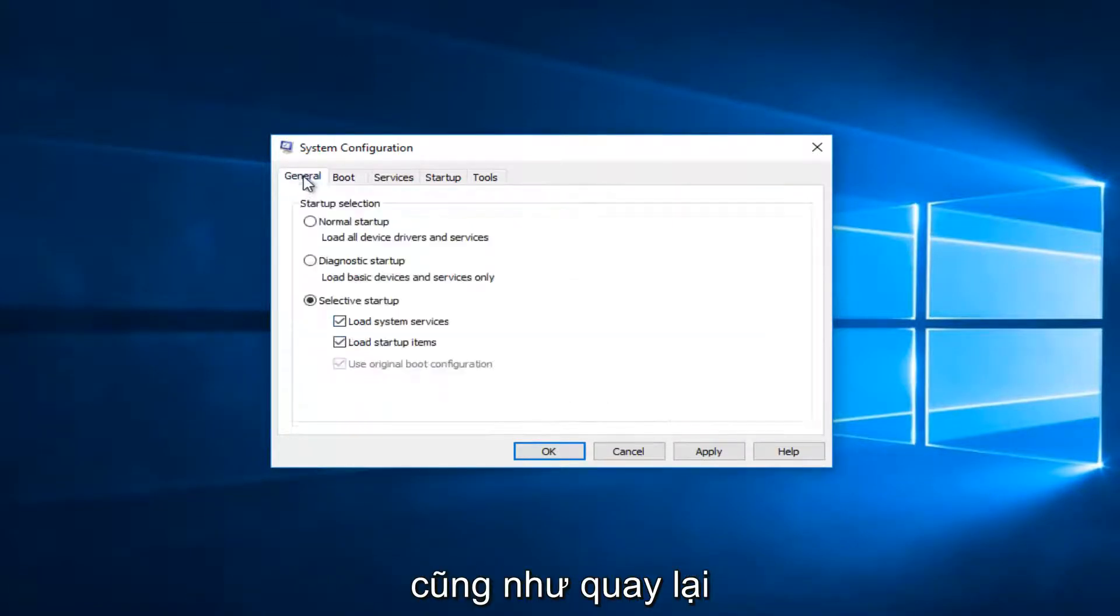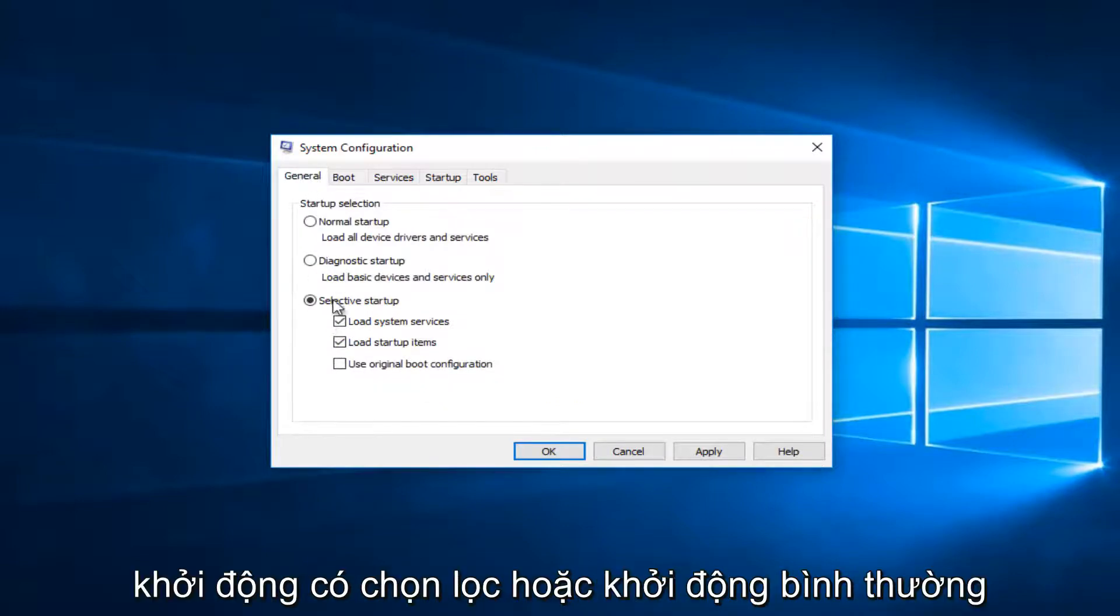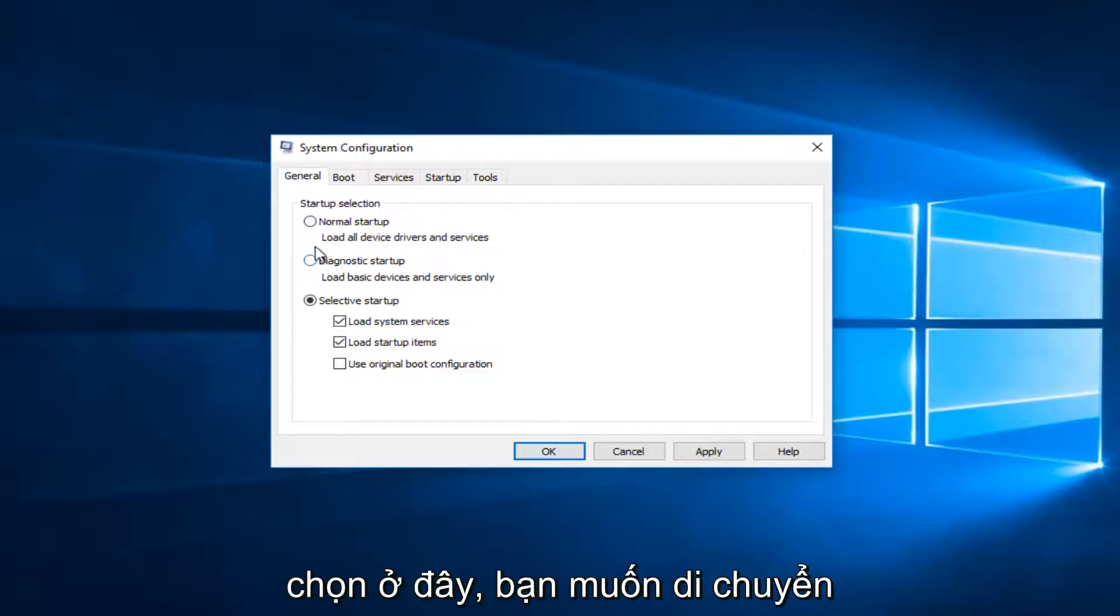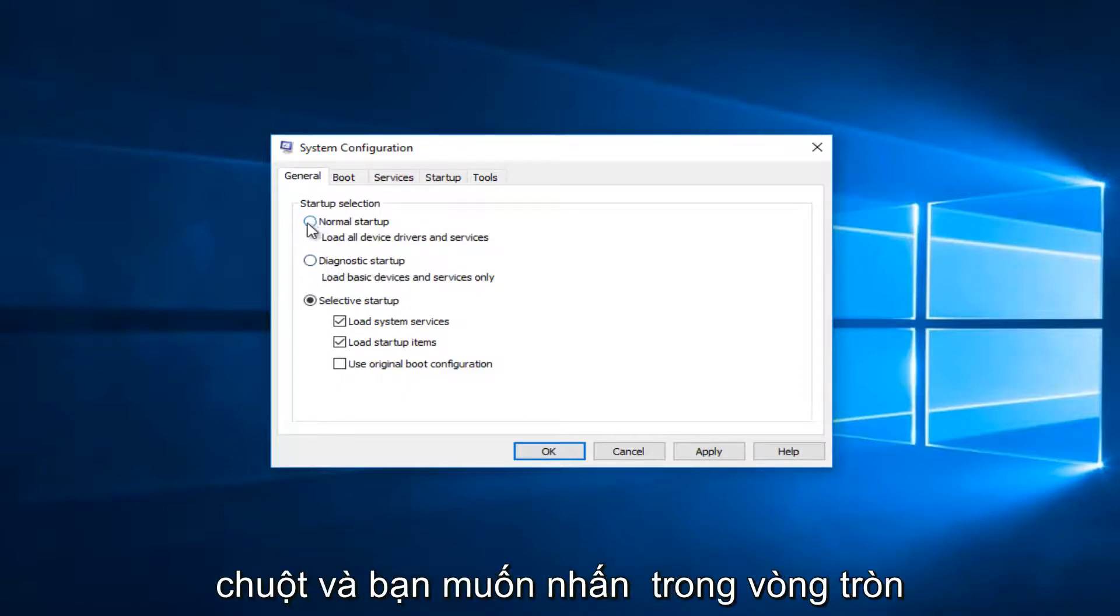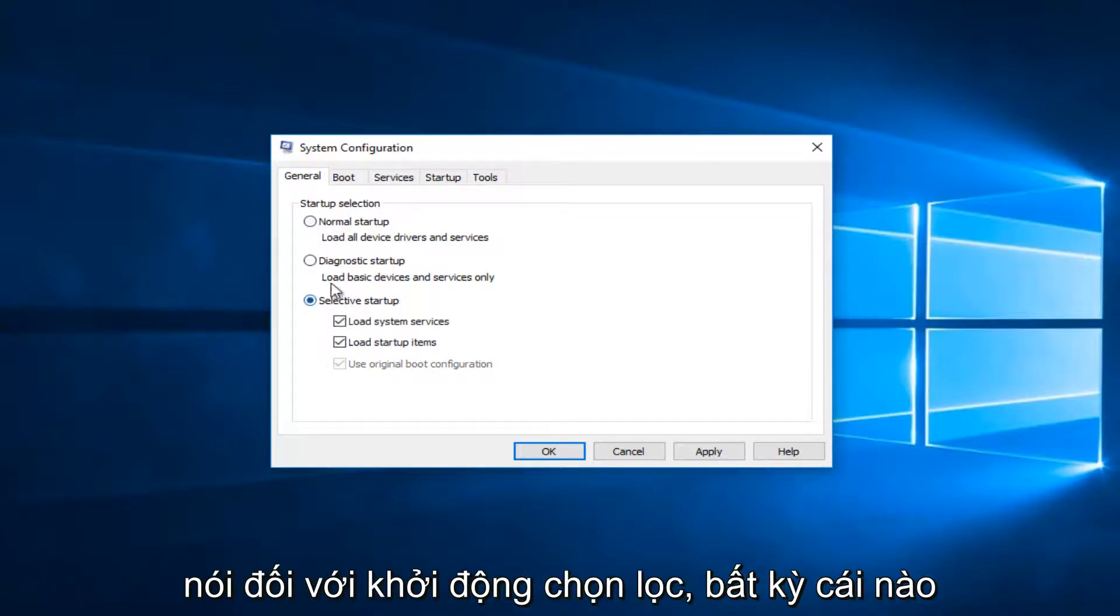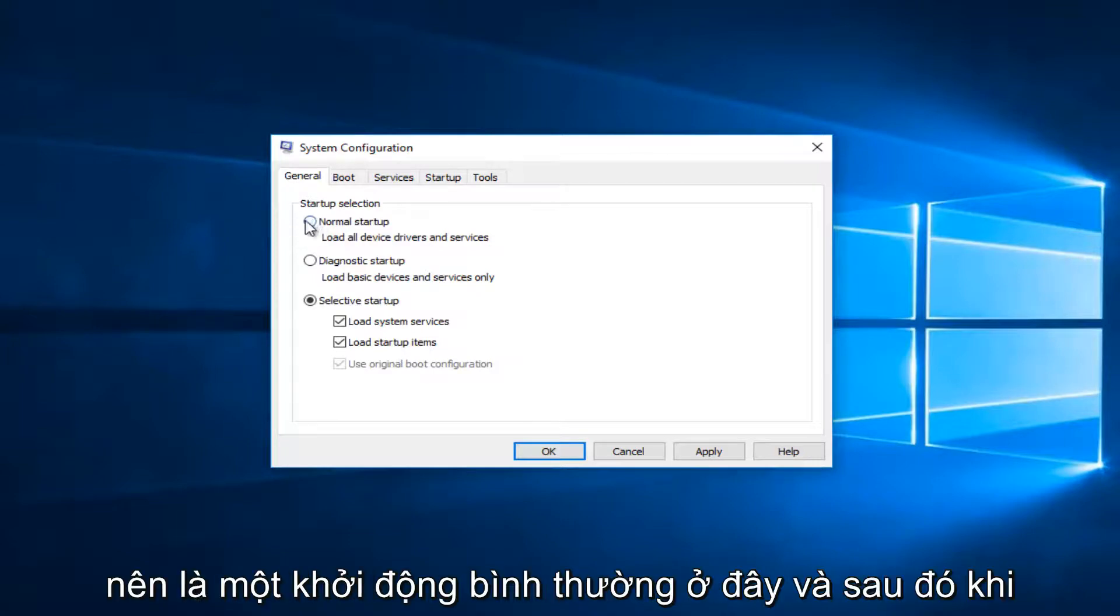As well as going back to the general tab right here, you want to either have selective startup or normal startup. If diagnostic startup is selected here, you want to move your mouse and tap in the circle for normal startup right here. Or like I said, for selective startup, whichever one you prefer. Most people should just be normal startup here.